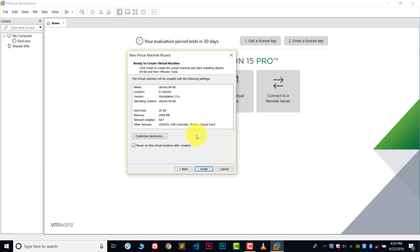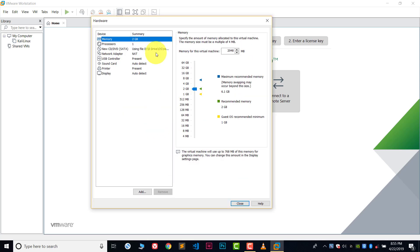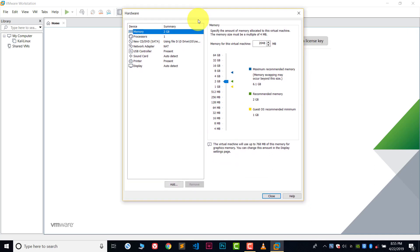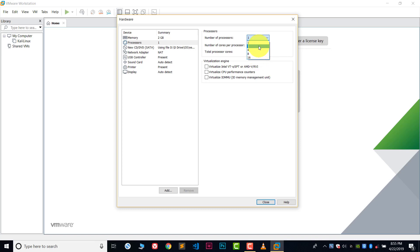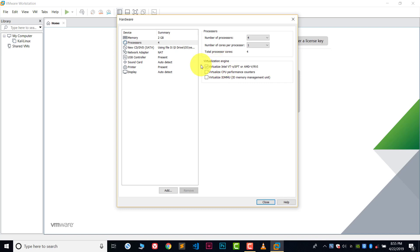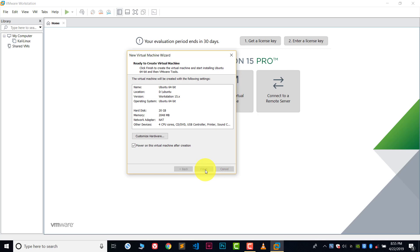Everything is ready. There is one more option called Customize Hardware. You can click here to customize all the hardware settings. From here you can allocate memory to your virtual machine and also allocate processors. I will allocate four processors. Make sure in the Virtualization Engine you have enabled Virtualize Intel. Make sure to enable this. After this, close and click Finish.